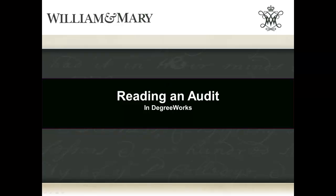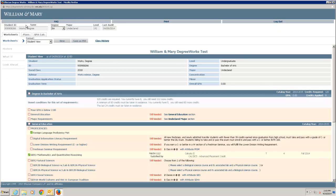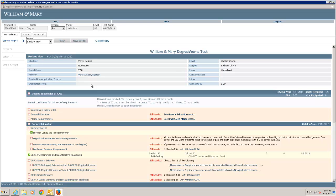After logging into DegreeWorks, the worksheet audit displays. Your audit allows you to see past, current, and planned coursework. It also provides information on completed and outstanding requirements needed to complete a degree and major or minor and concentration.